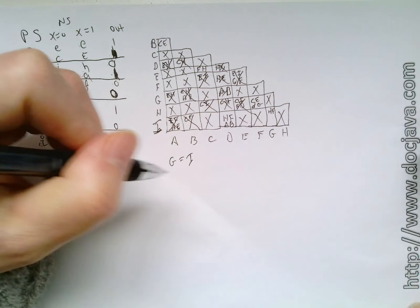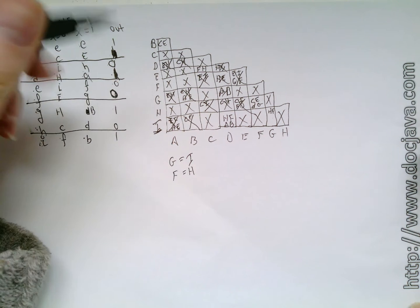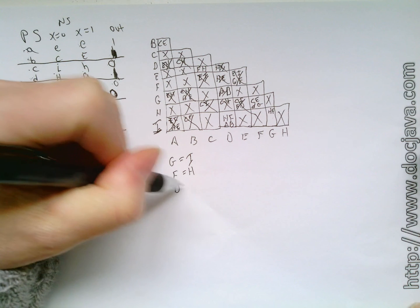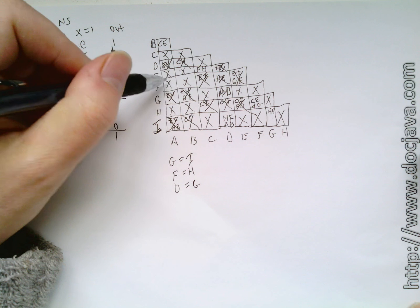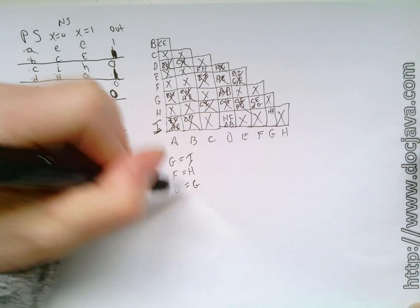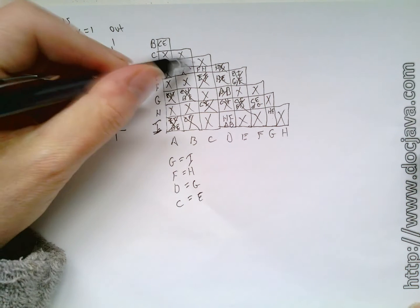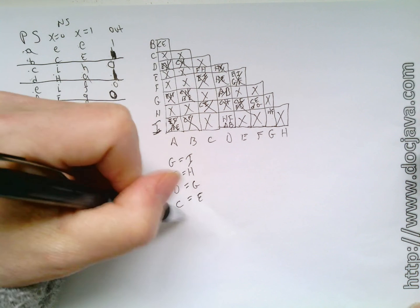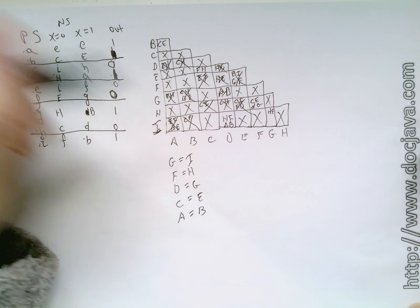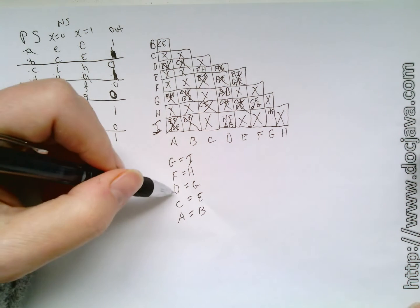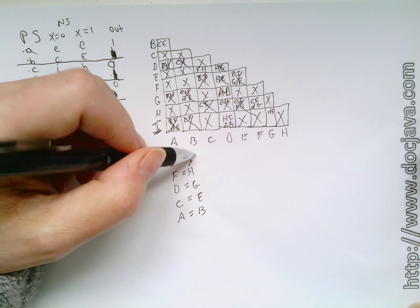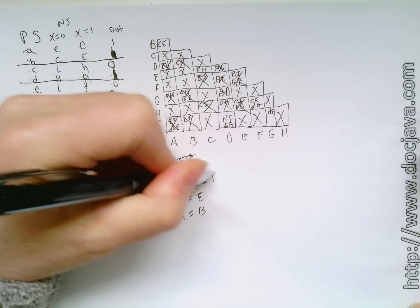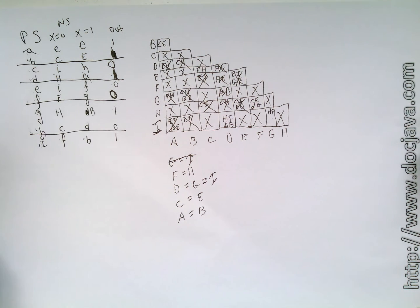F is equivalent to H. D is equivalent to G. C is equivalent to E. A is equivalent to B. And if D is equivalent to G, then I must be equivalent to D. And what else do we have? I think that's it.